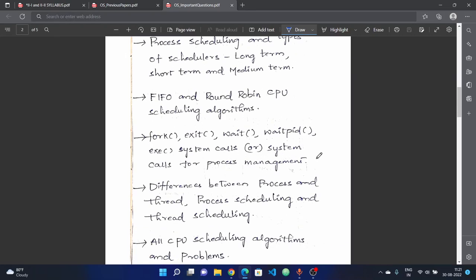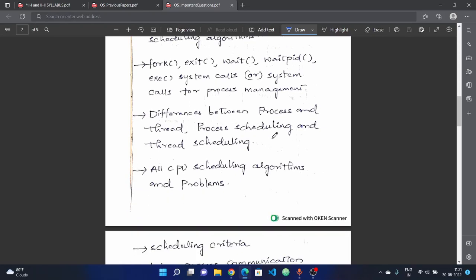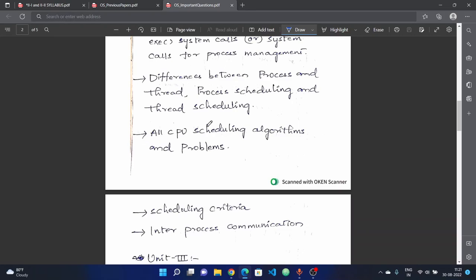Next, system calls for process management — for example: fork, exit, wait, waitpid, exit — explain these system calls. Next, differences between process and thread, and differences between process scheduling and thread scheduling. Know the steps for creating a process versus creating a thread, and the difference between process scheduling and thread scheduling.